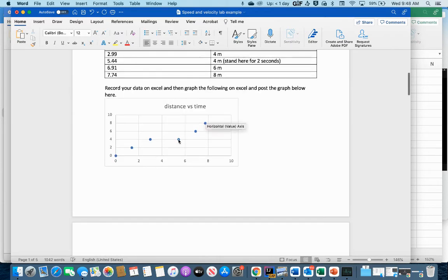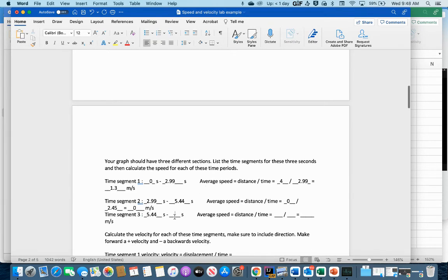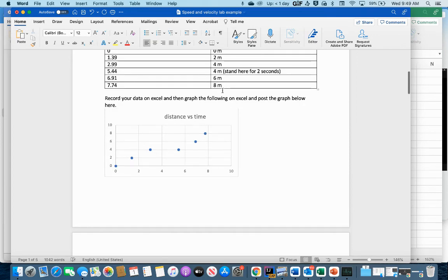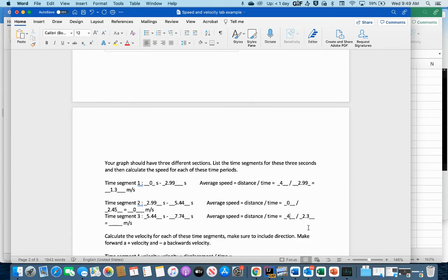The last time segment starts at 5.44 seconds and ends at 7.74 seconds. The time difference is 7.74 minus 5.44, which is 2.3 seconds. The distance is 8 minus 4, which is 4 meters. So speed equals 4 divided by 2.3, which gives approximately 1.7 meters per second.